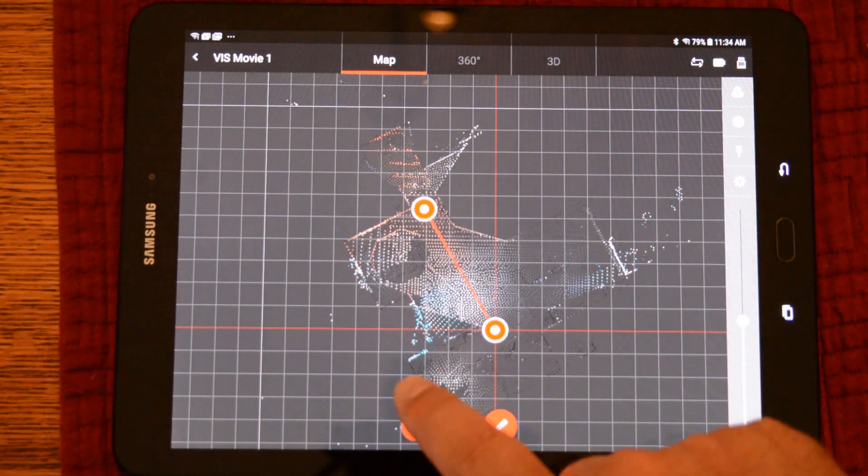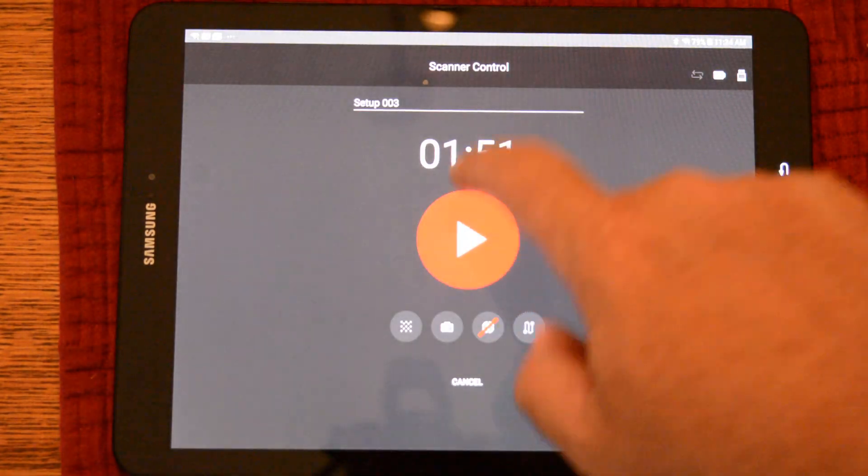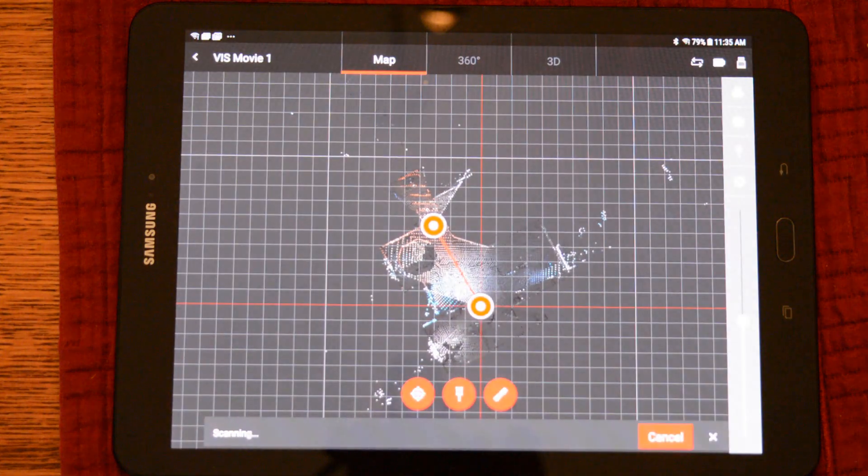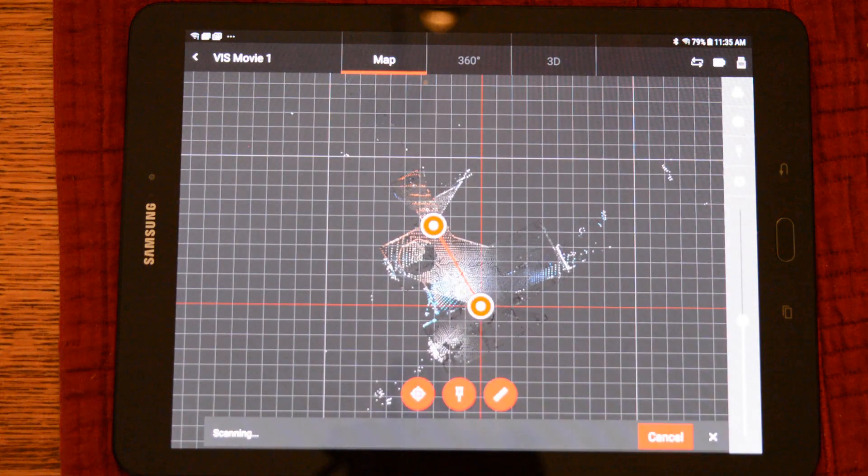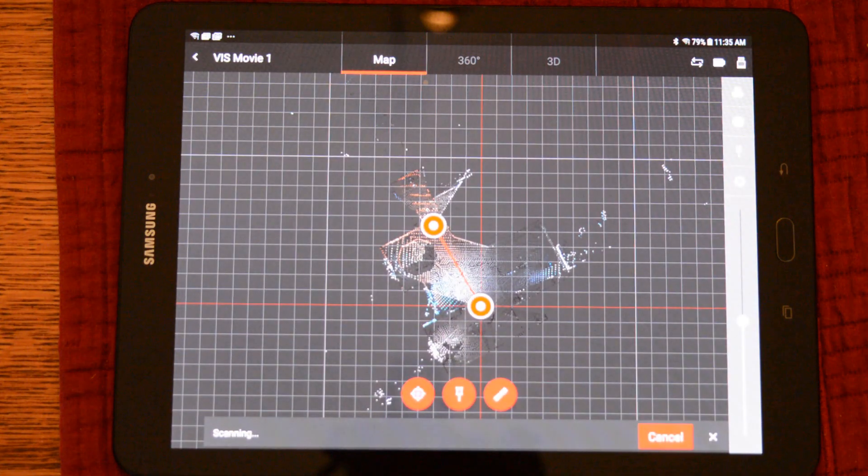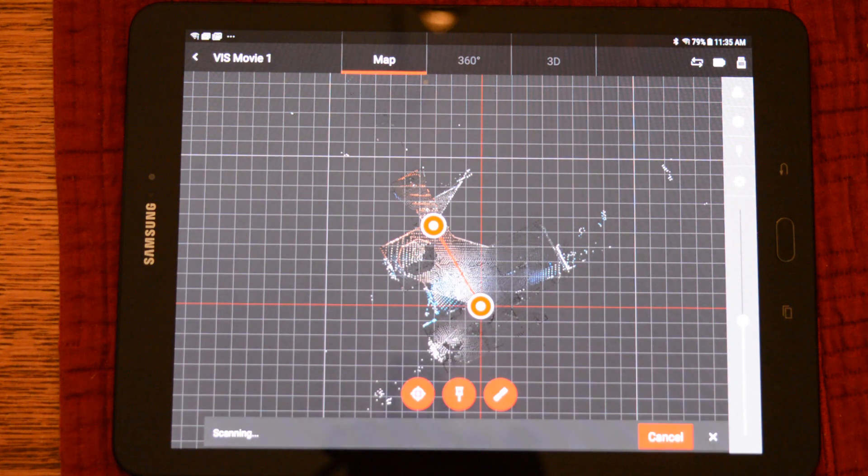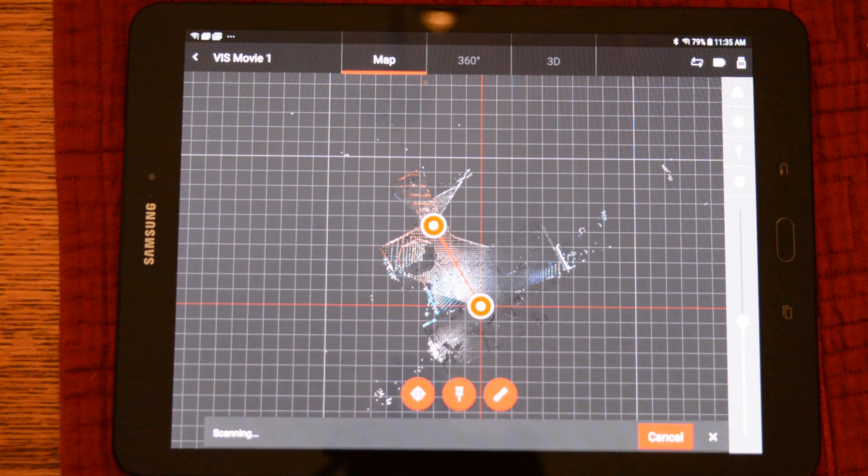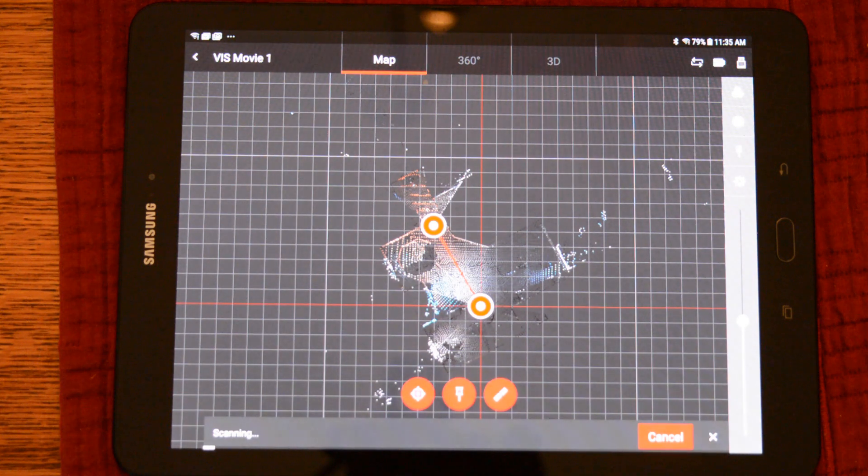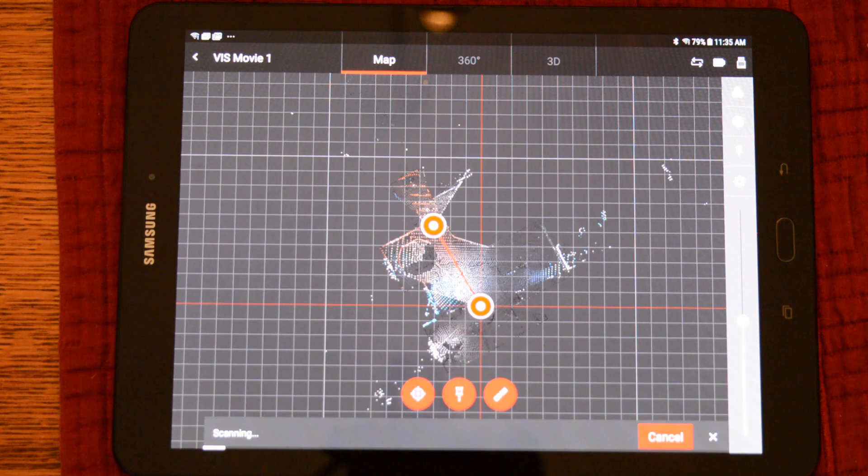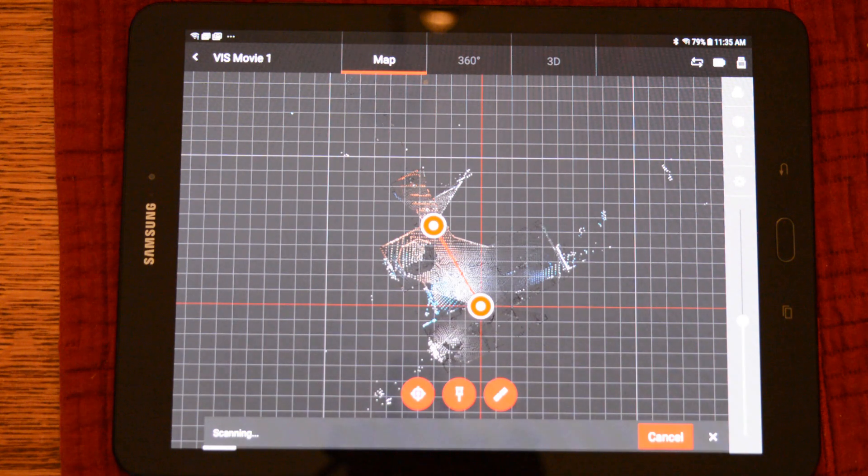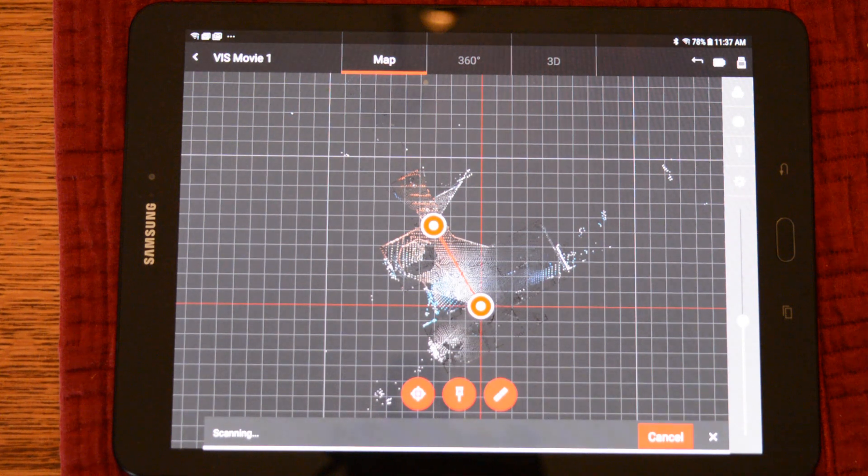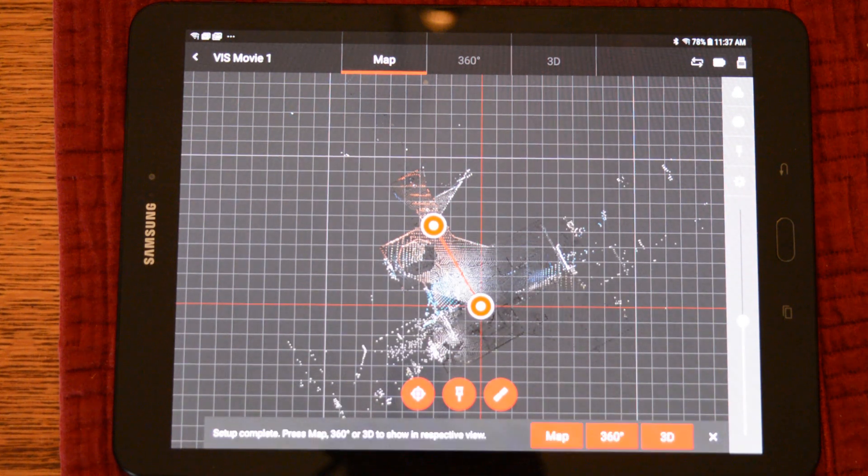A logical question would be what happens to the VIS links if you shut the system down, say for a break. That would mean the position prior to the break is not connected to the one after the break. So I have shut down the system to simulate this and I have started a new scan. As you saw, it was medium resolution with the camera with VIS on. Once this scan is finished, it will be transferred to the tablet.